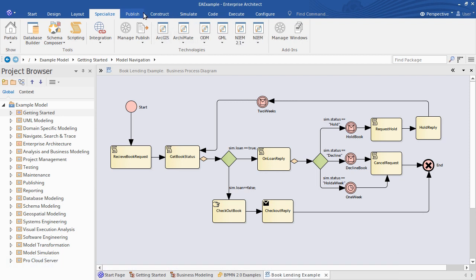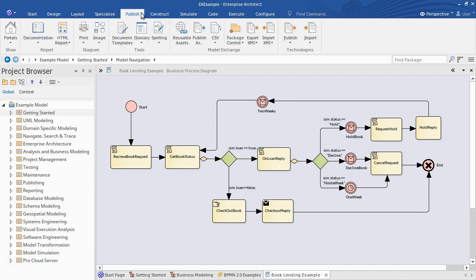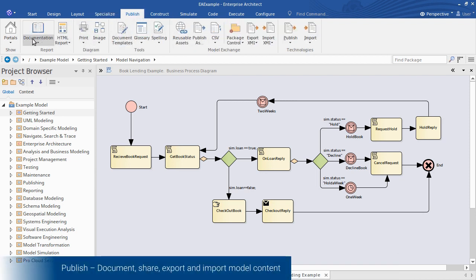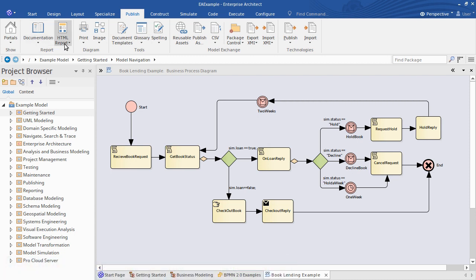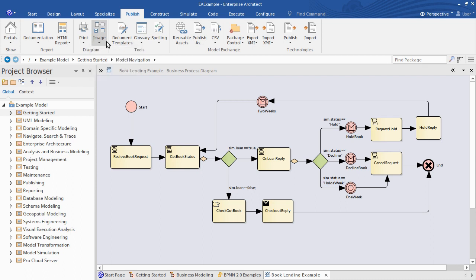From the Publish ribbon you'll generate documentation from your model in the form of Word or PDF documents, or as HTML or web-based reports. You can quickly export diagrams to image files, and import and export model data for use with other tools or another Enterprise Architect project.